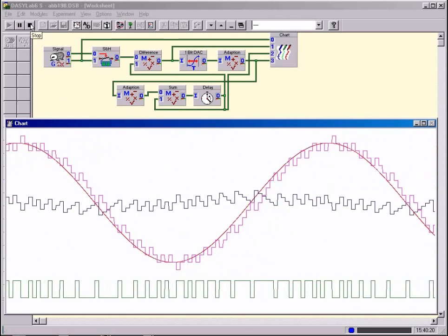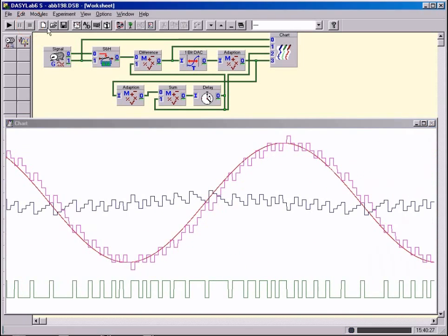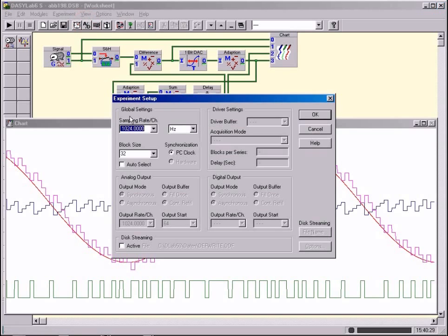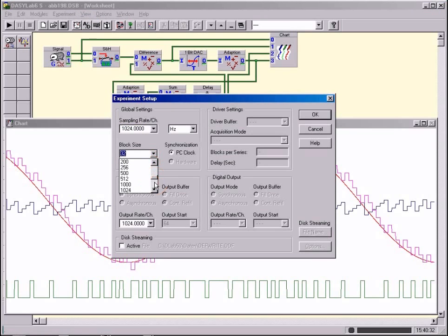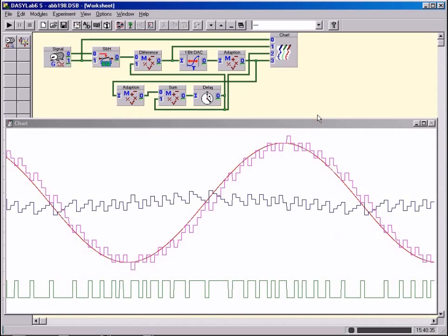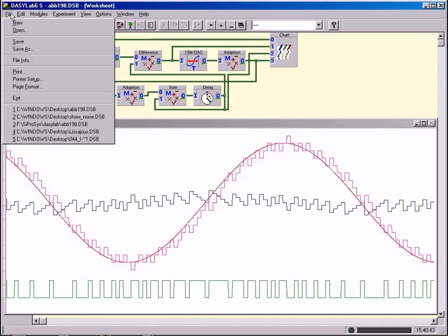The school version is completely functional and can input and output real analog and digital signals via a sound card or the parallel interface. General skills in the use of Microsoft Windows are important for handling the program.